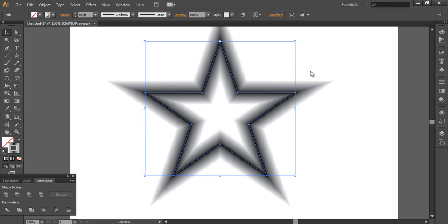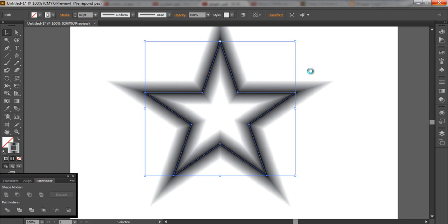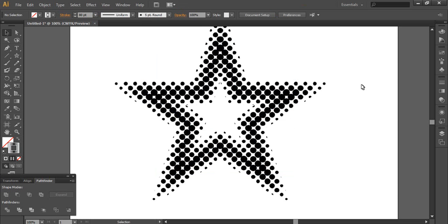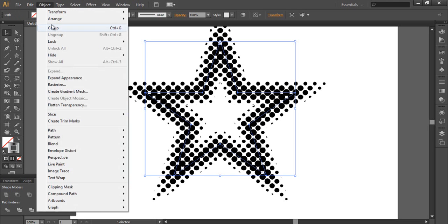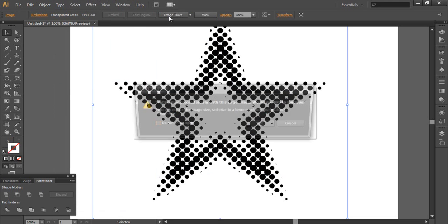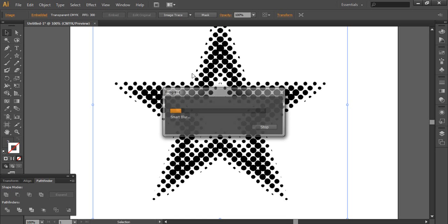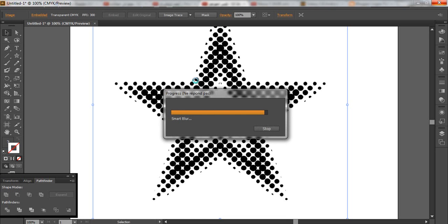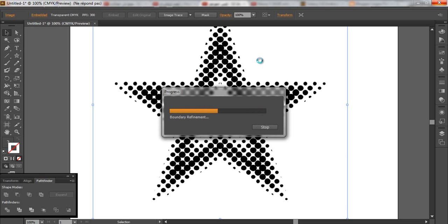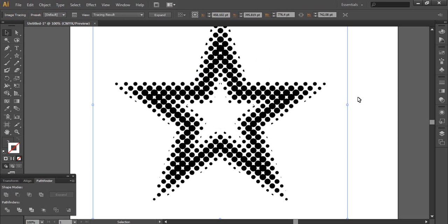Click OK. It takes a little bit of time to process. That's it — as you can see, it's a beautiful shape with dots. You can choose any other shape to make it like this, but this feature is very very useful. Now go to Object, Expand Appearance, then Image Trace to convert it to vector.